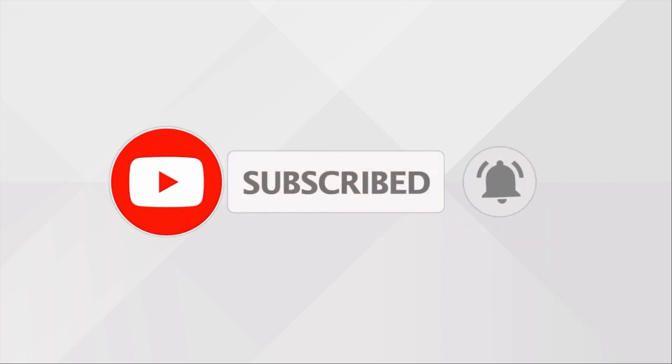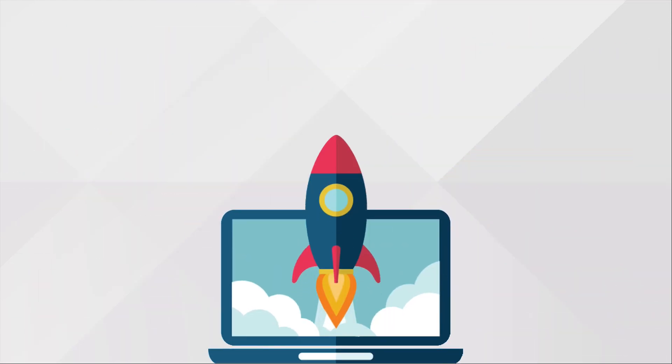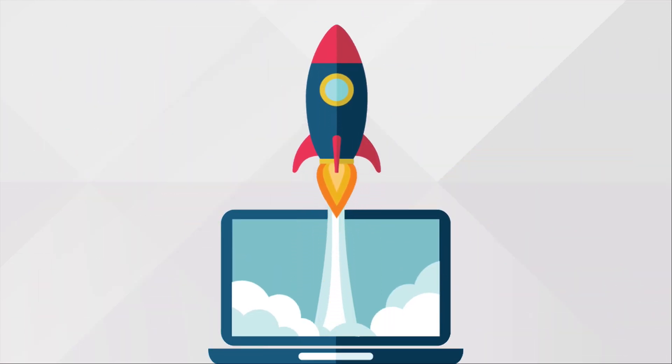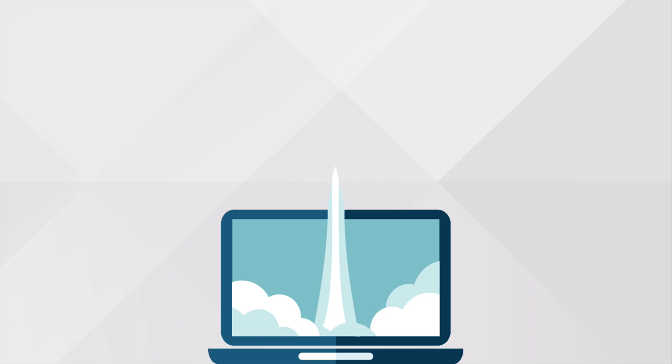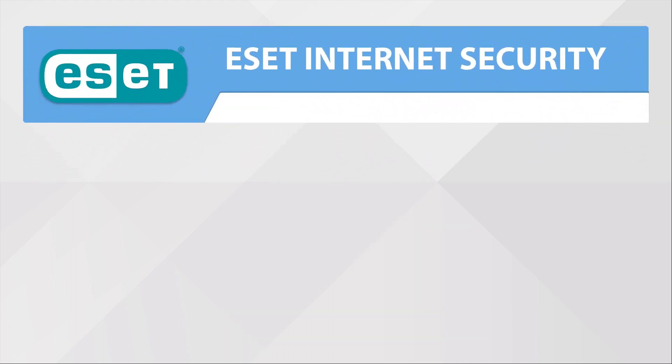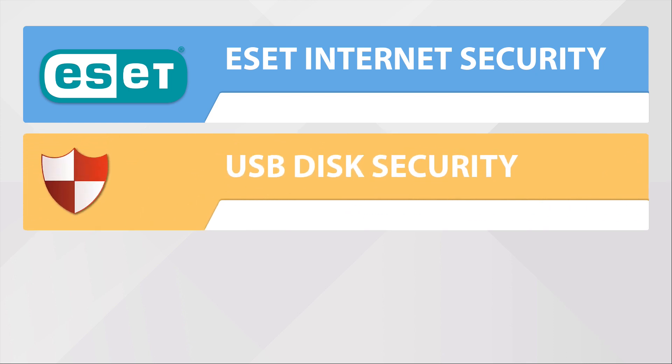Let's start. To speed up and have proper security of your computer, we need the following software: Number one, ESET Internet Security or whatever ESET security software you want to use. Number two, USB Disk Security. And number three, CCleaner software.